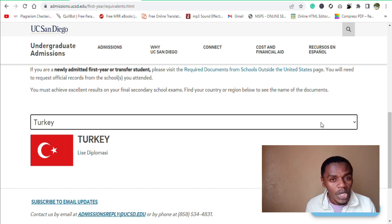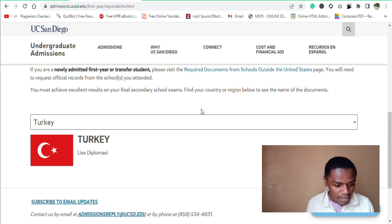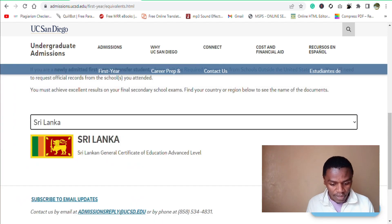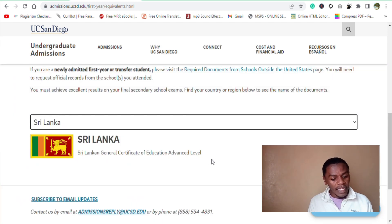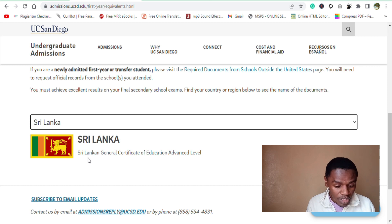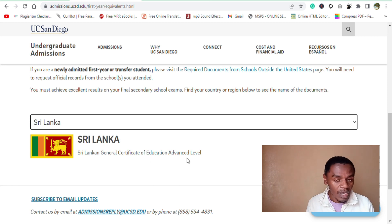Let's say, for example, you come from Sri Lanka. You come here and select your country. Sri Lanka is down here — click on it. And this is the equivalent of the United States high school diploma in Sri Lanka. It's called the Sri Lankan General Certificate of Education Advanced Level.